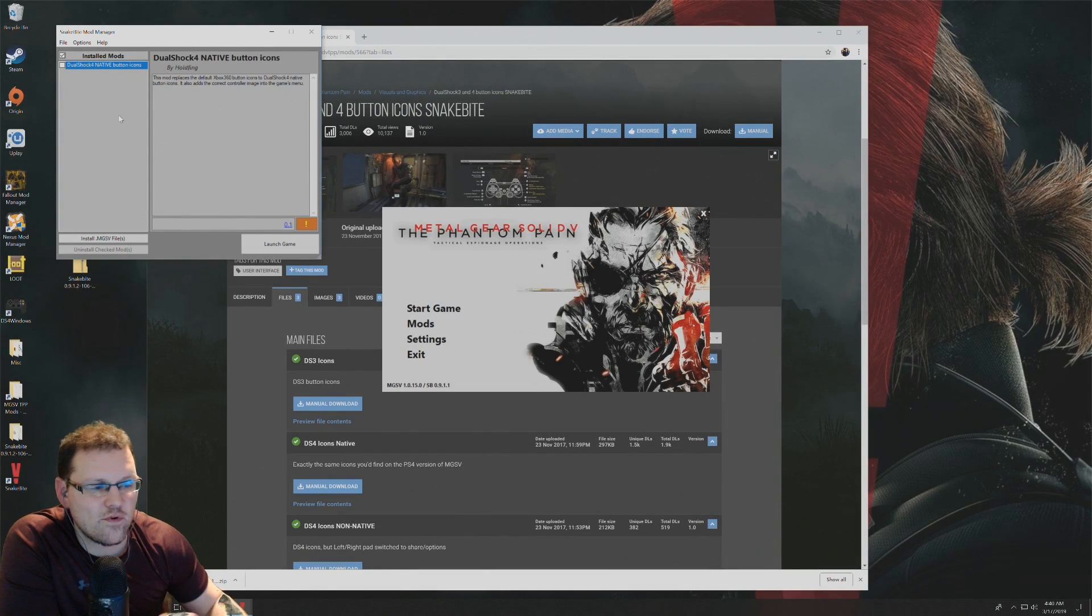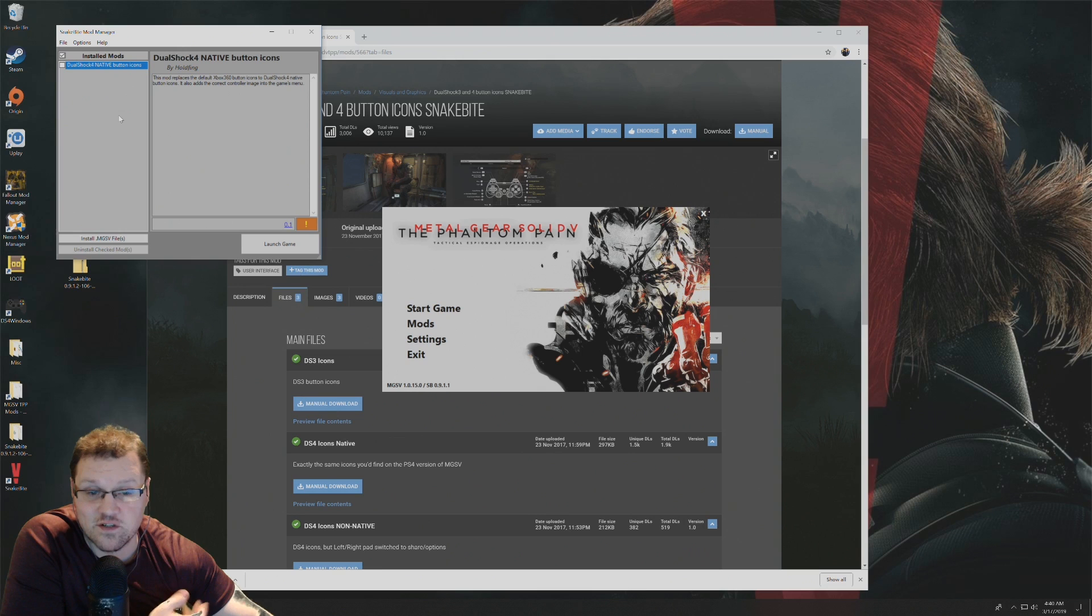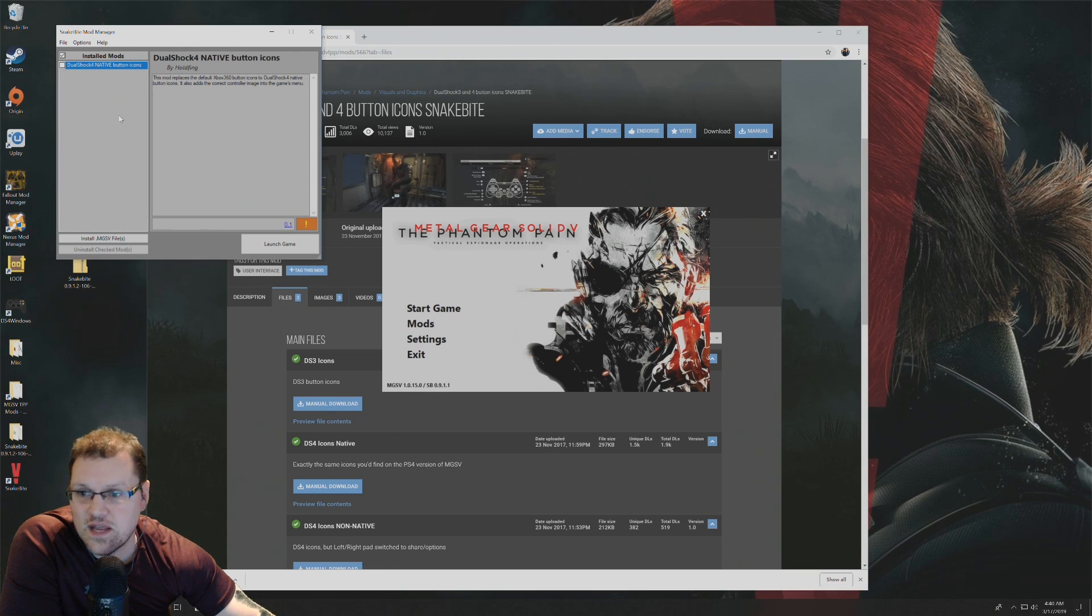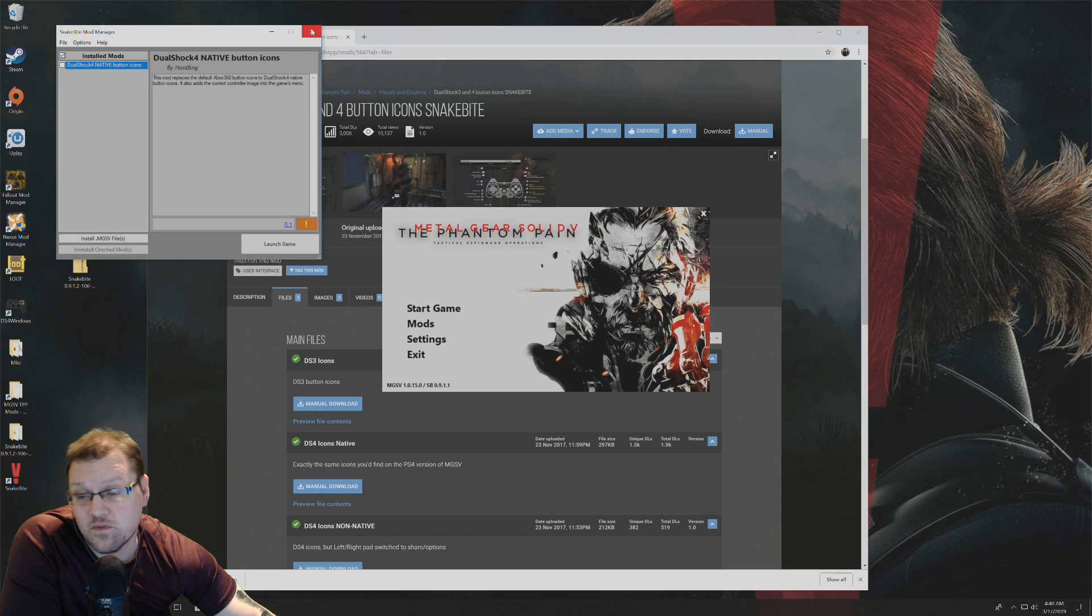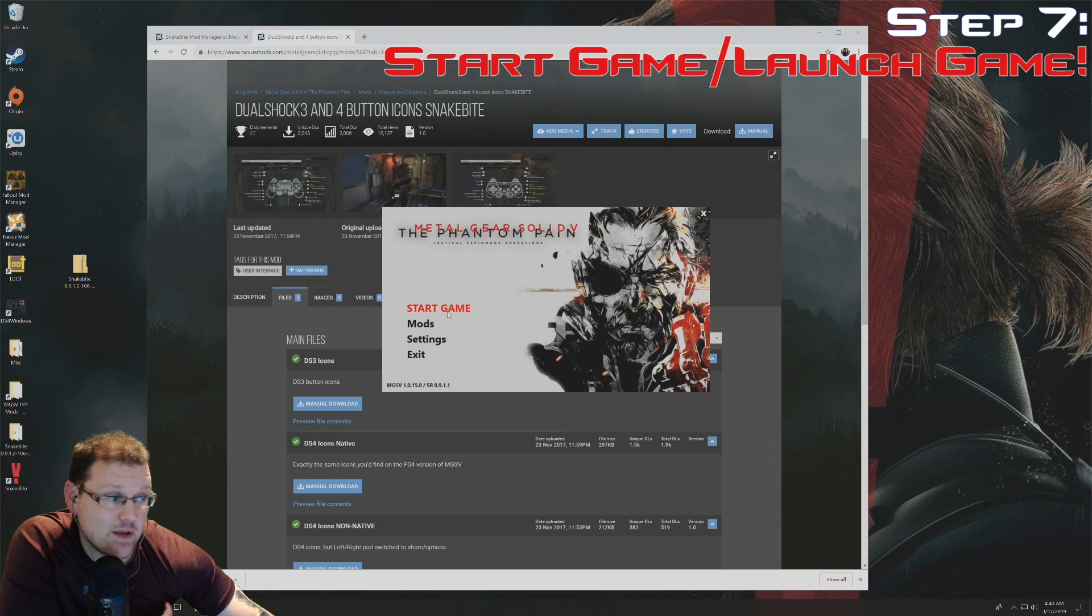Now at this point, once you're done installing all the mods that you want to use for the Phantom Pain, if you exit out of this, you can click on start game here.